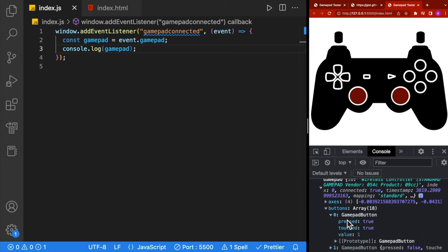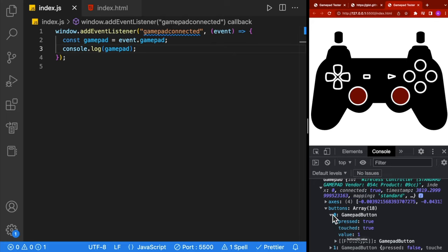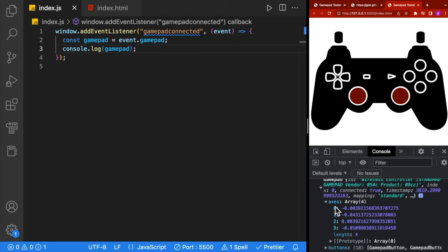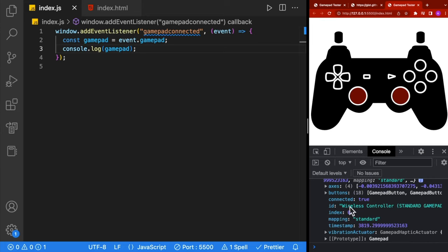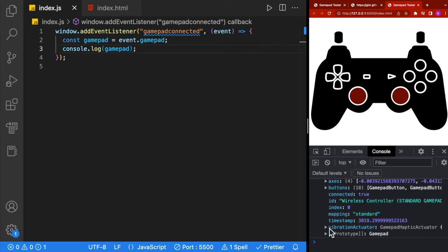For each button, we know if it's pressed, touched, or what the value is, which is between zero and one. We also get the axes, and there are four of these because two are for one stick and two are for the other. We also get an ID, which is the name of the controller, an index value for which controller this is if you have multiple connected, and for some controllers you may get a vibration actuator, which allows you to rumble the controller.